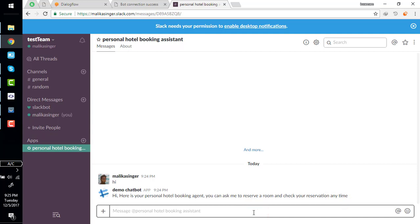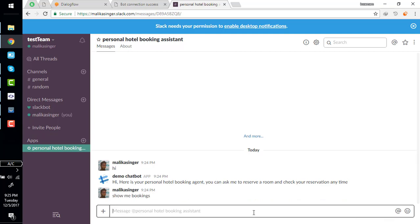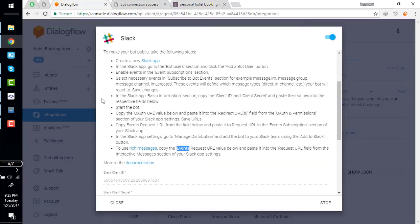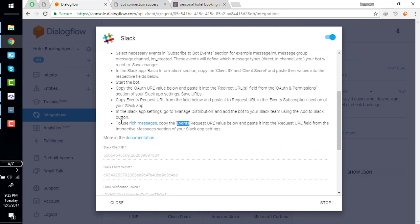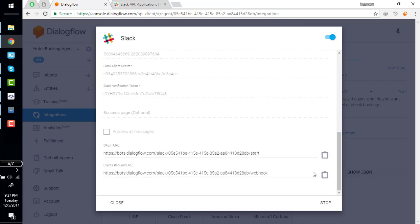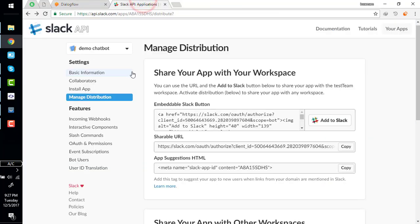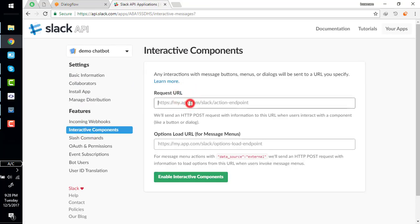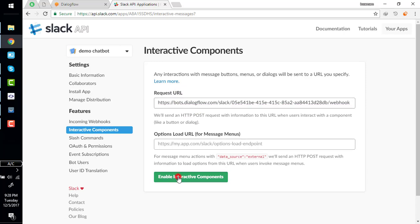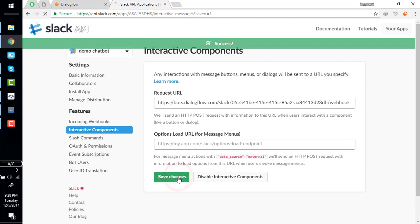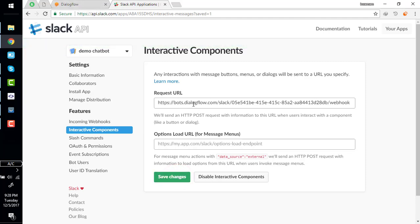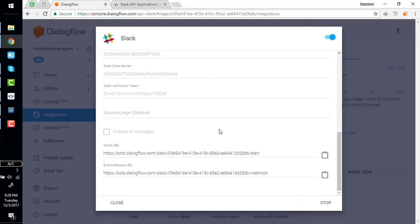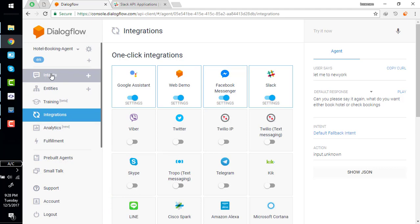To use rich messages, copy events request URL value below and paste it into the request URL field in the interactive message section. Go to your Slack apps interactive component, enable interactive component and paste that URL here. By doing this you will be able to display the interactive component like suggestion tips. Back to our bot, we are done. Back to our intent.